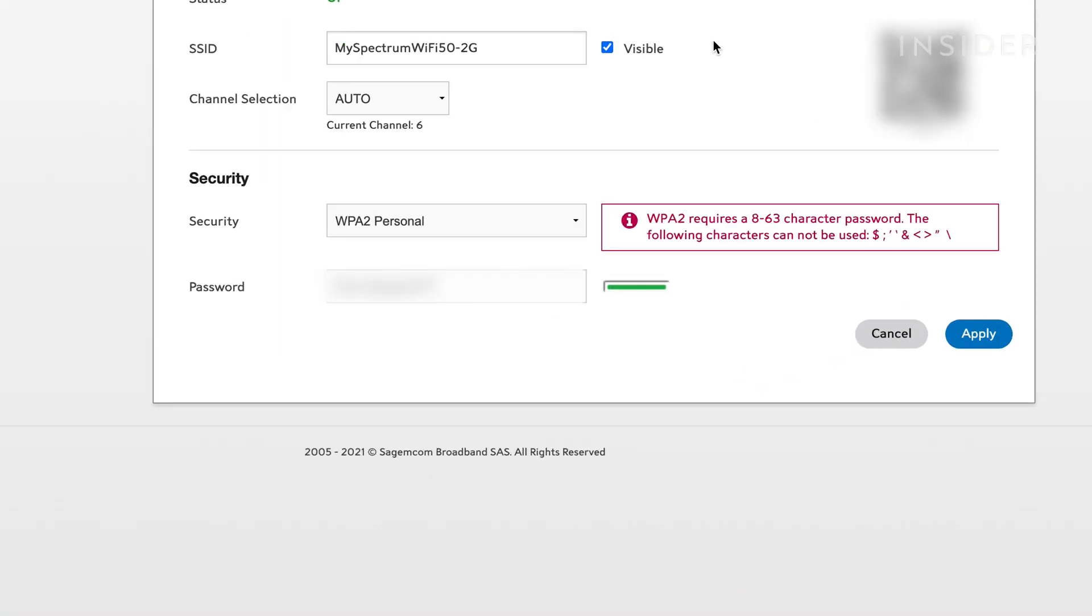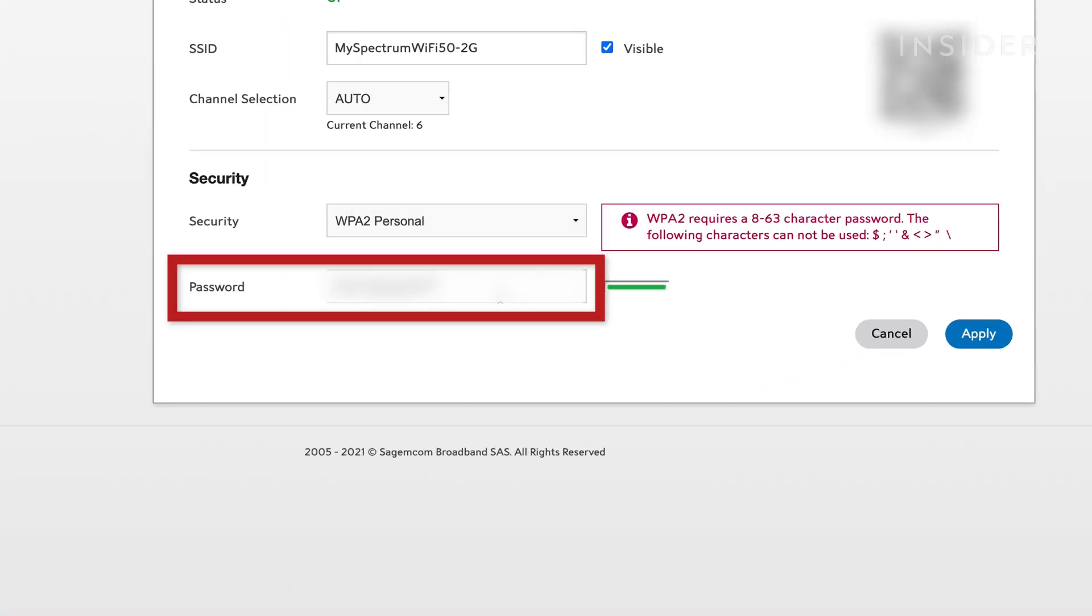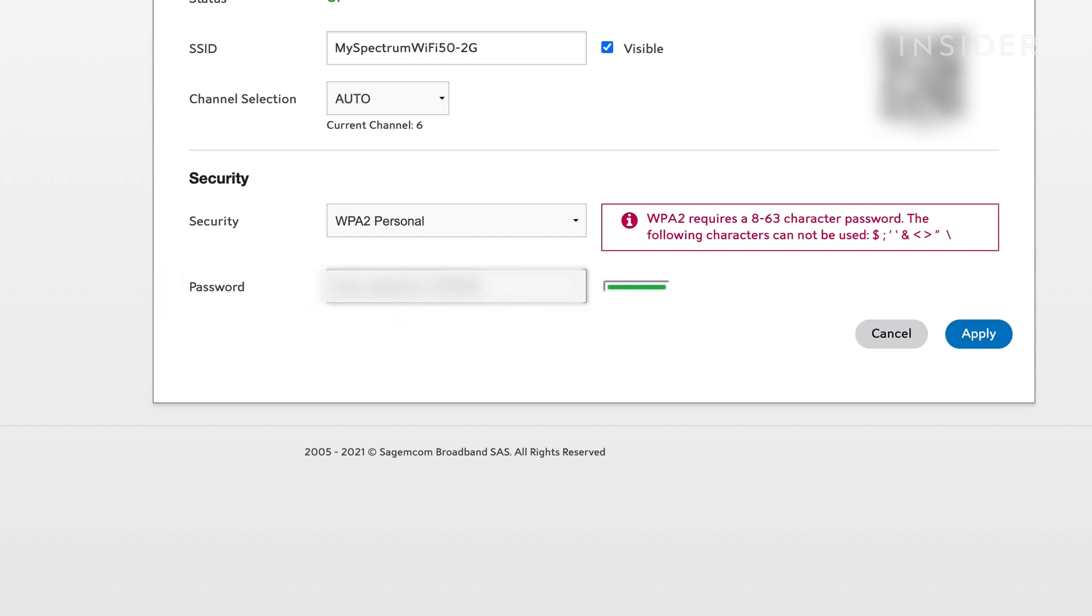In the password or key box, enter the password that you want your network to have. Then click save or apply.